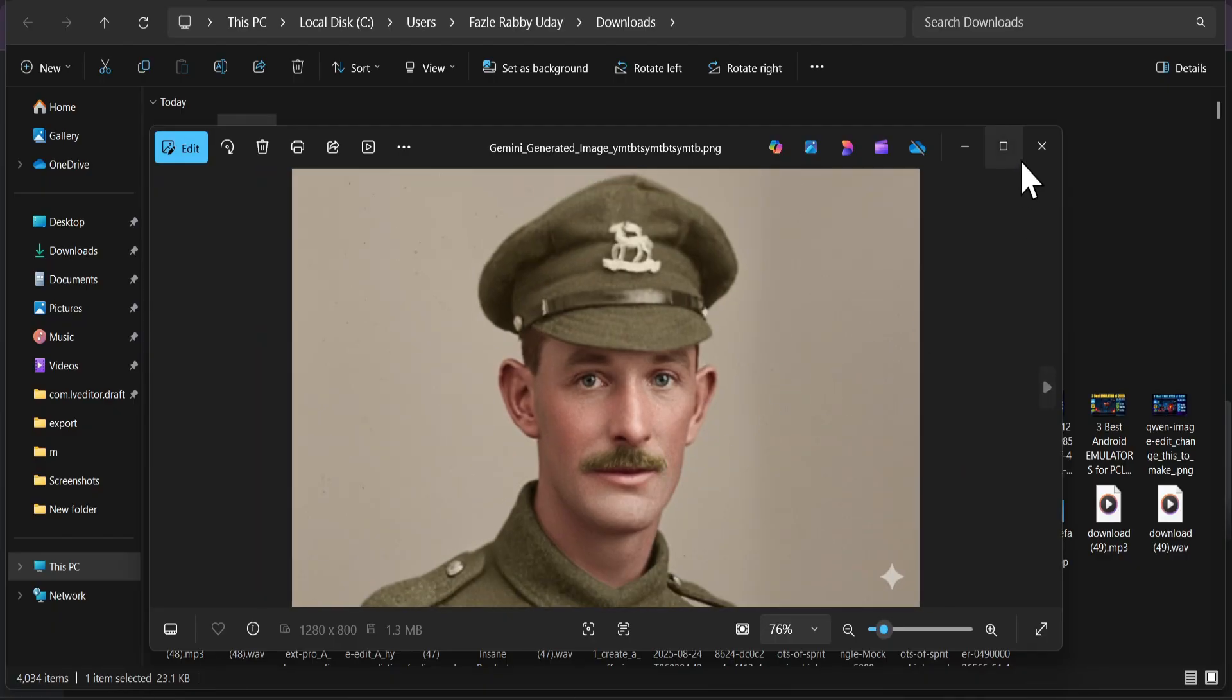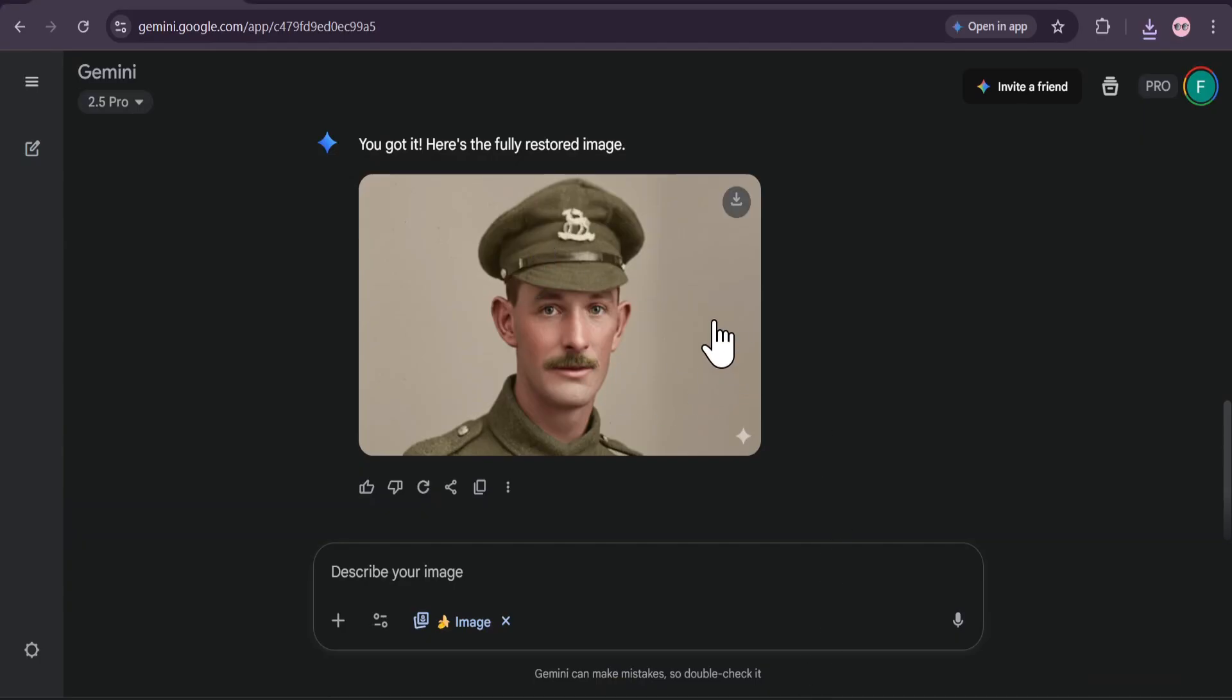Let's download the full-size image and put it right next to the original. The difference is just night and day. From a forgotten, damaged memory to a vibrant piece of history restored in seconds.